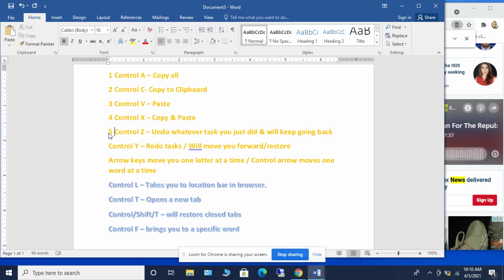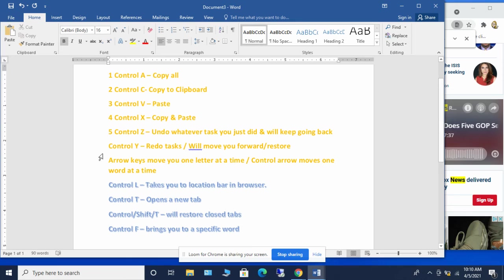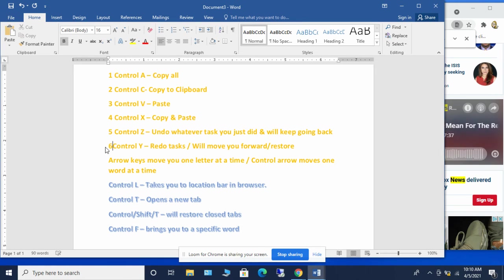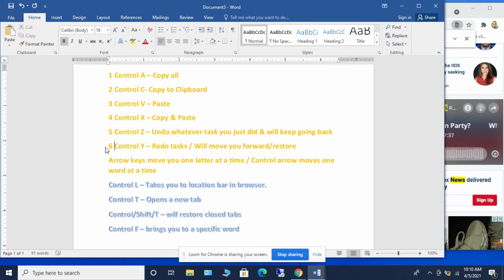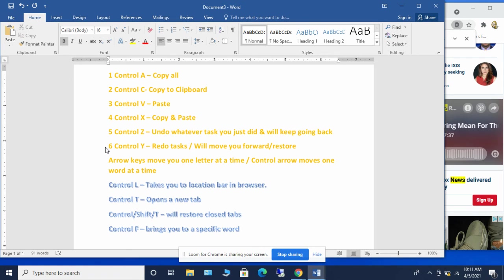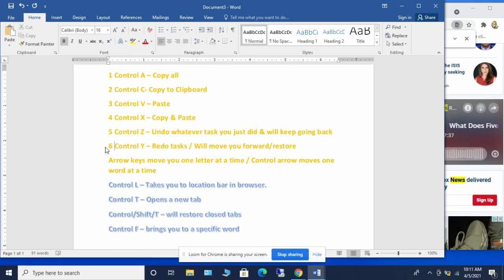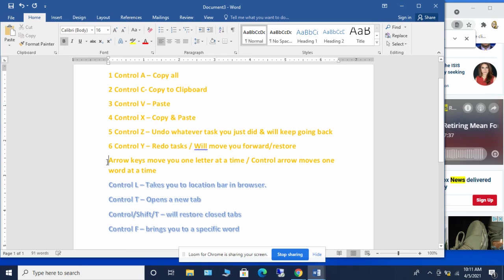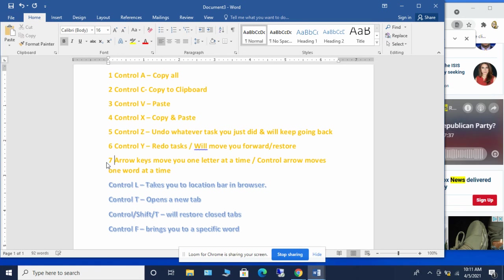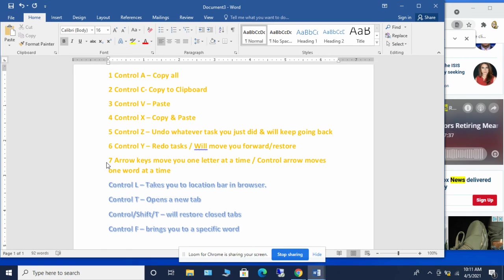Will come back and then you can keep going back. If you continue to hit control Z over and over, it just continues to go back. The same thing with then same concept with control Y, you can redo a task. So in other words, if I got click happy with control Z and I went too far one way, I can do control Y and go back the other way. The arrow keys move you one letter at a time. And then if you do control arrow, it moves one word at a time.